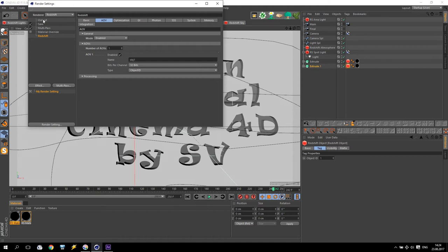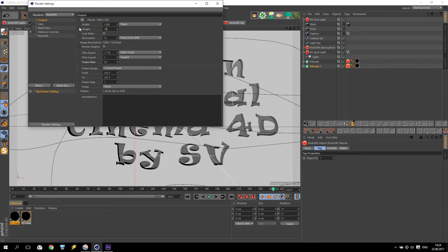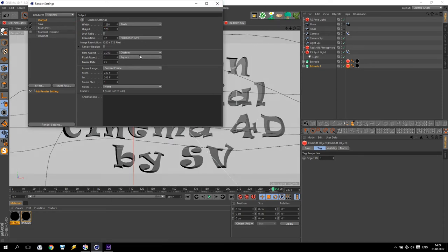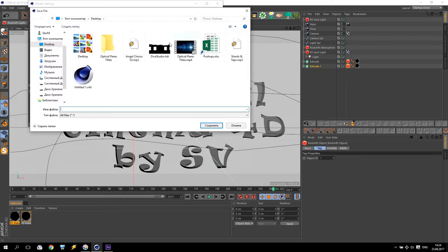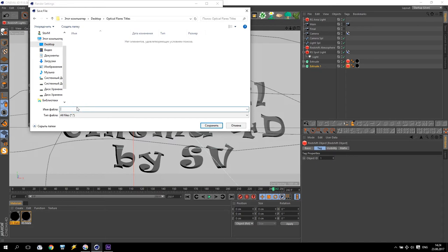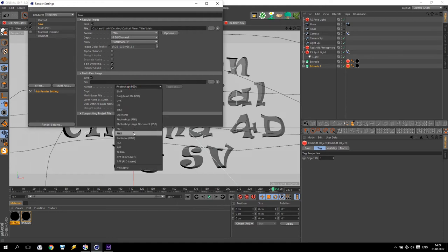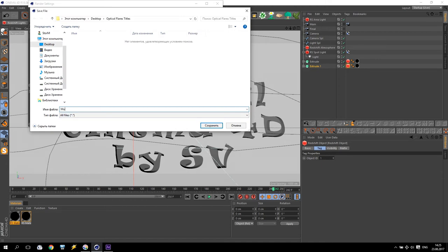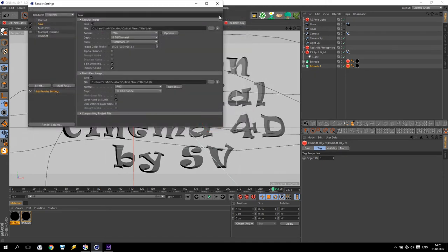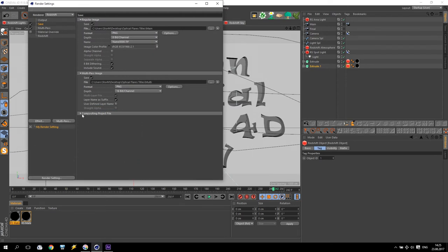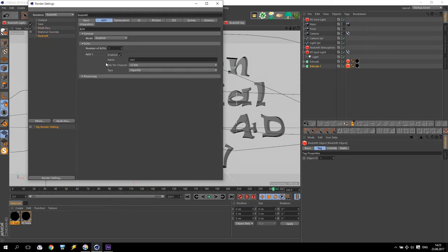Go to output and change to 576 wide. I will do 25 frames per second. Go to save, PNG, and folder optical flare titles. Save — I will call it main. Go to multi-pass image, I will use also PNG, and I will call it multi. Save. Going down for compositing project file — I will make save for After Effects, including 3D data. When you have done everything like this, go to Redshift settings.